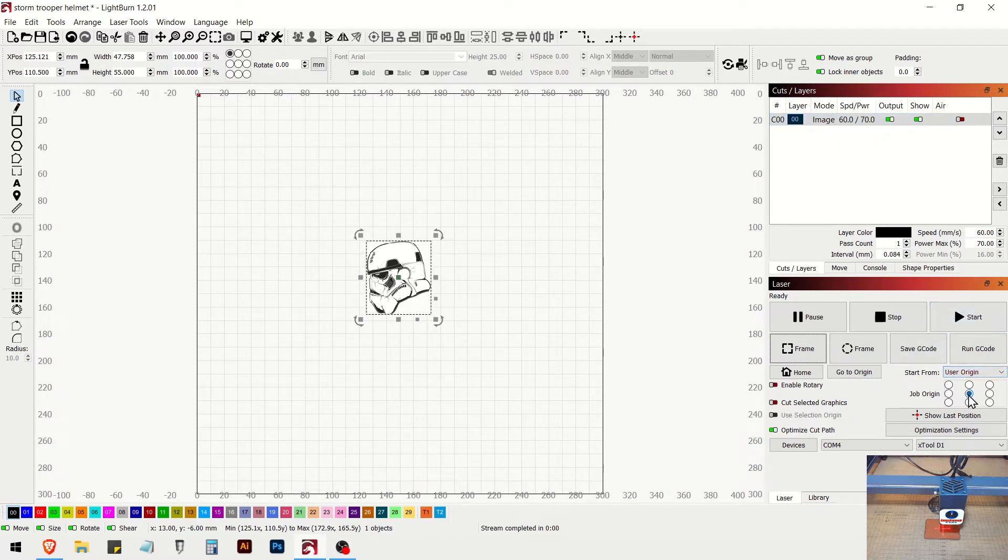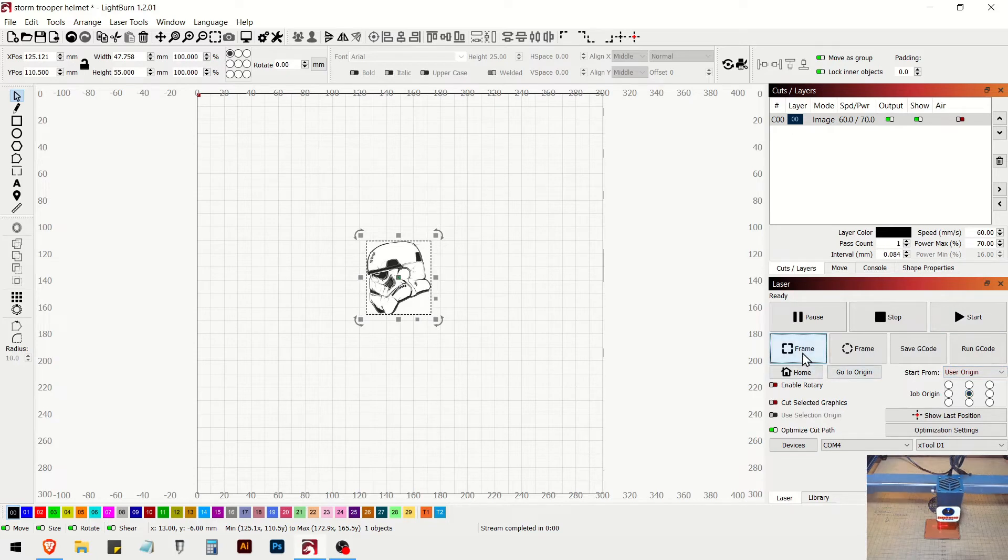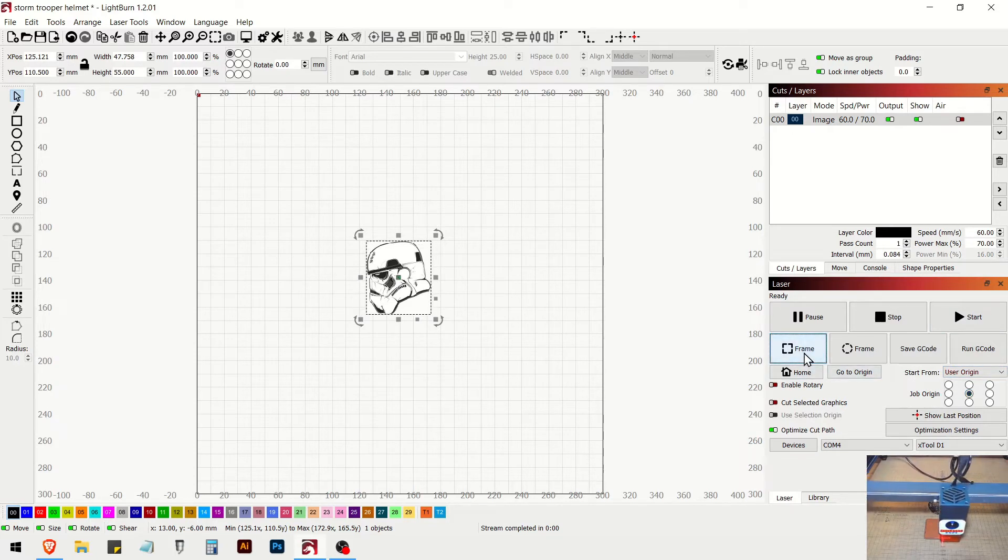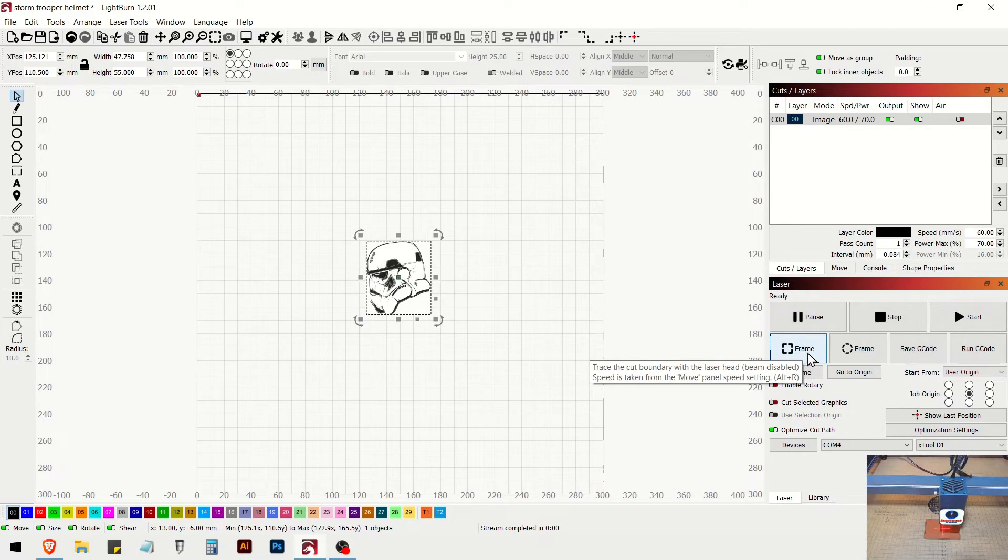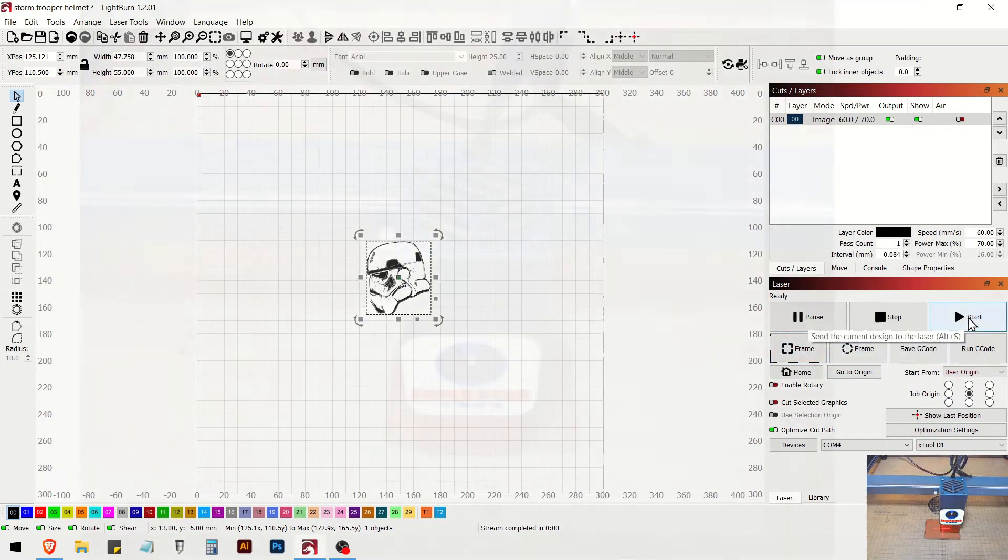User origin. We're starting at center. We framed it once. We can frame it one more time just to double check. And it looks great. So let's go ahead and start.